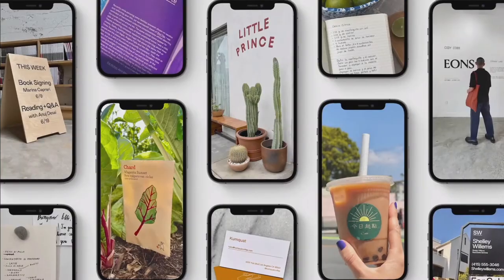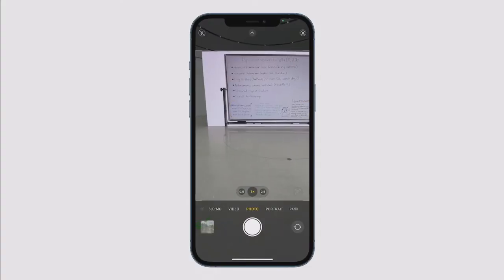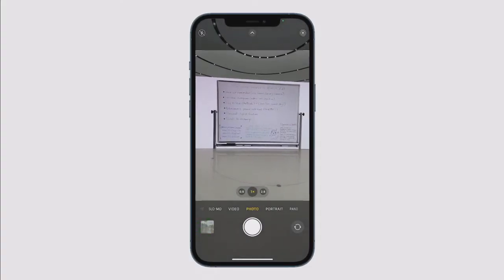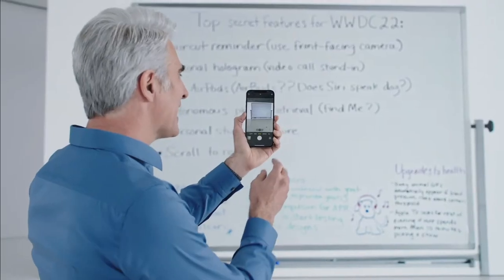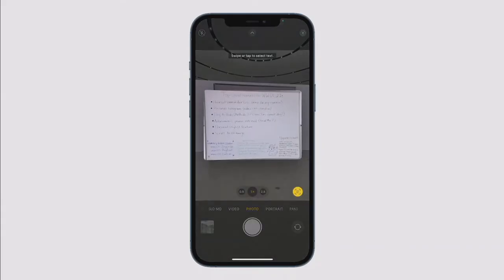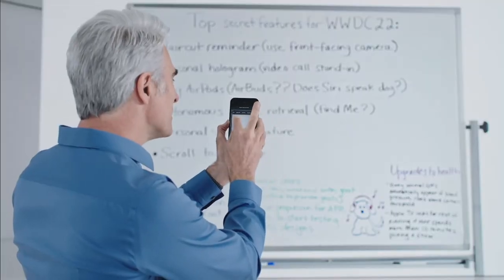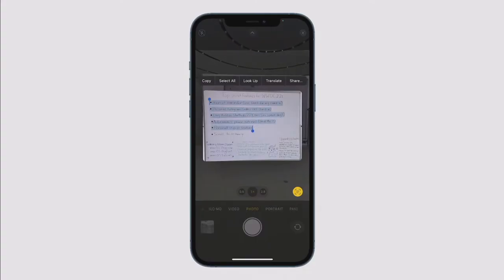Next, Craig highlighted ways Apple will use intelligence to get better information from photos. First, there is Live Text, which spotlights text in a photo. It starts with the camera — you can point the camera at a whiteboard and an indicator appears in the lower right. Tap it and the text jumps right out. You can use normal text selection gestures to drag and copy, then switch over to Mail and paste it in.